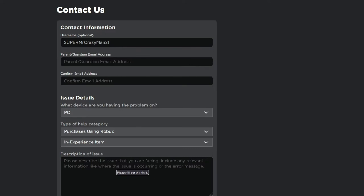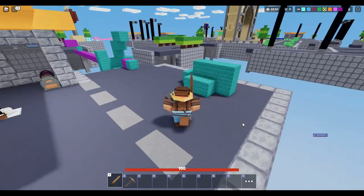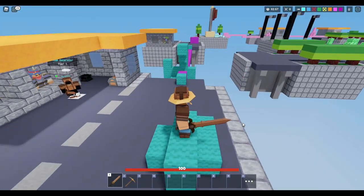Hit submit, and they'll email you back — usually within a day or two — to let you know what you can do moving forward to refund your item. This method works for existing items, and you can also use it for deleted items, but the first method is much faster for deleted items.